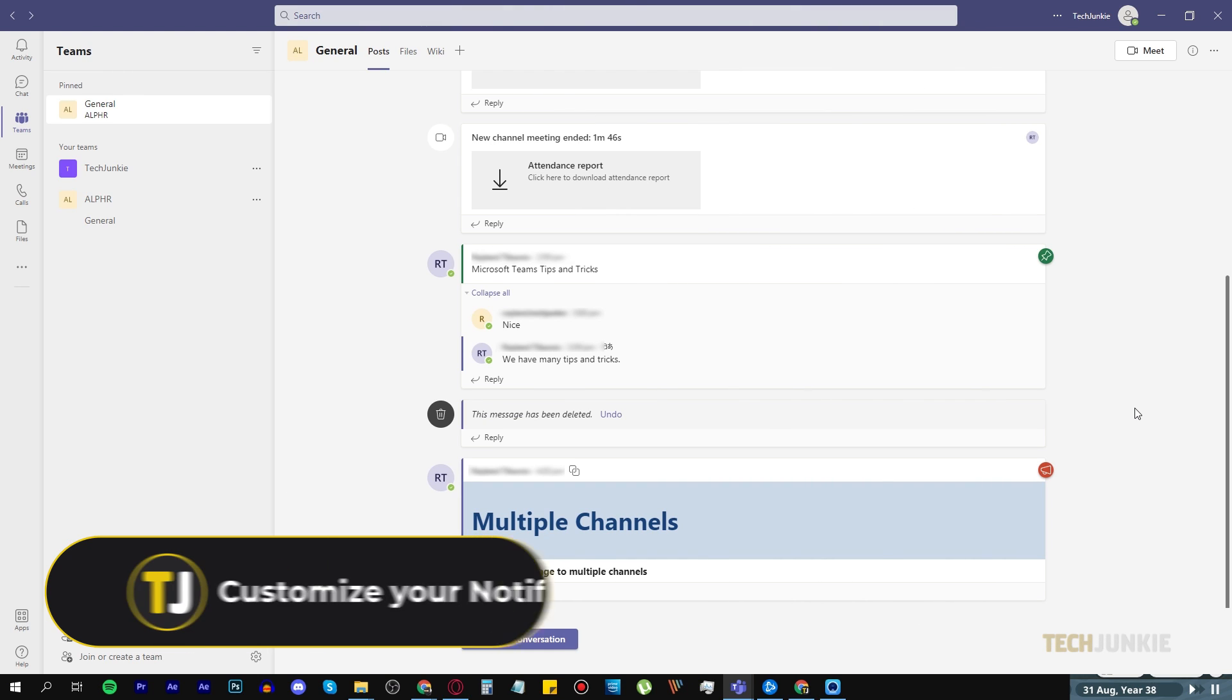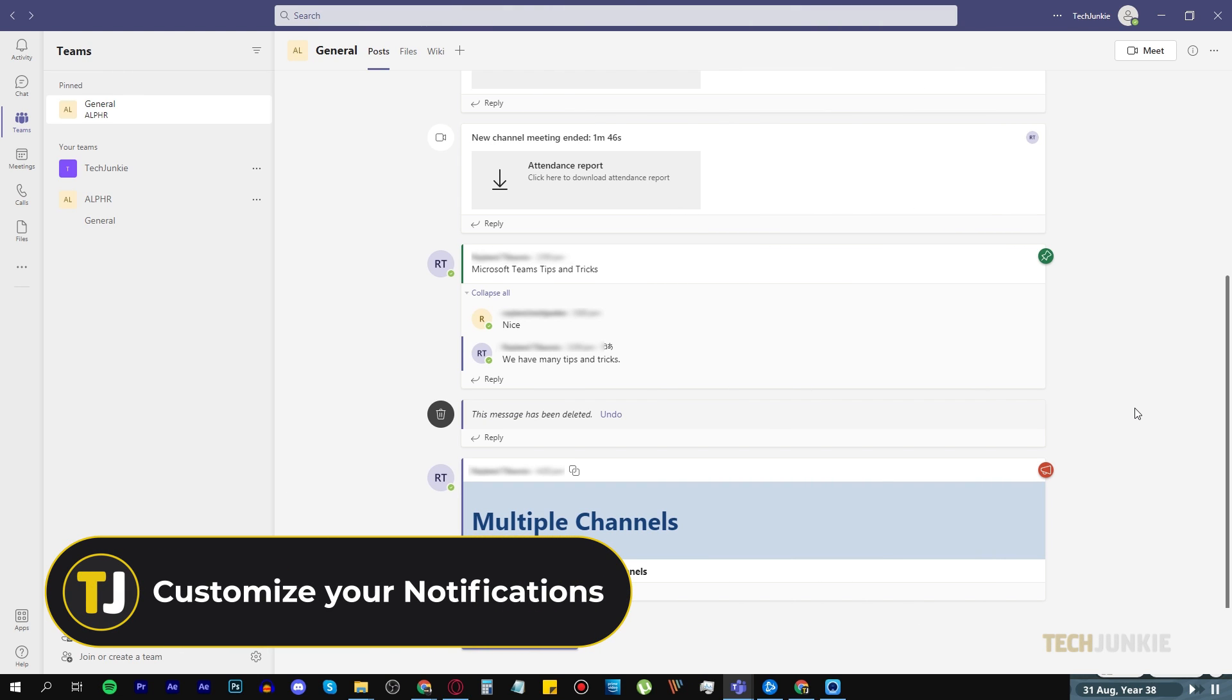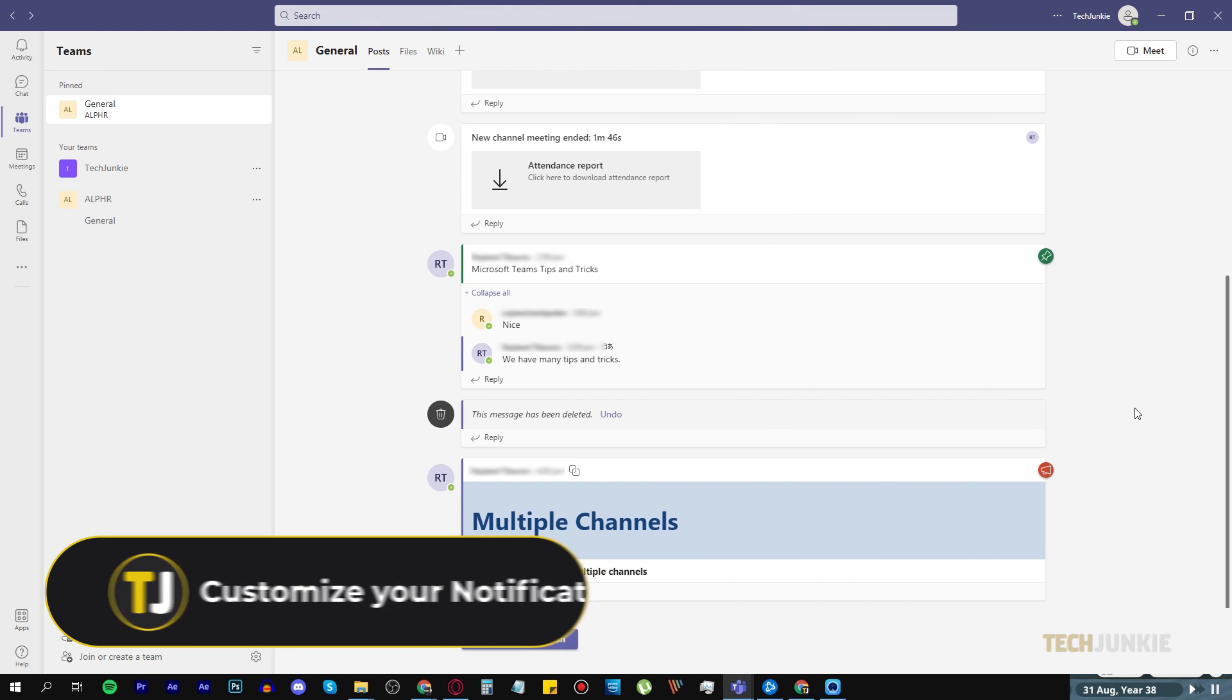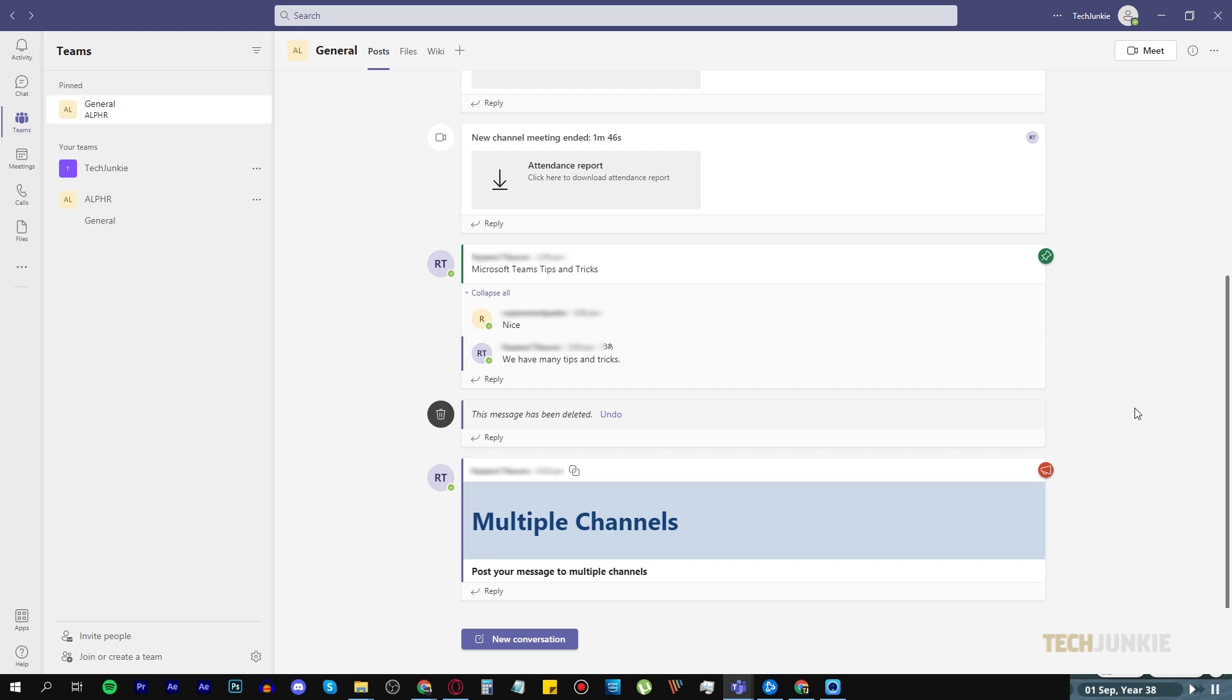Number nine, customize your notifications. If you're tired of being notified by every new activity on each of the channels you're a member of, then you can modify your notification settings according to your preference.